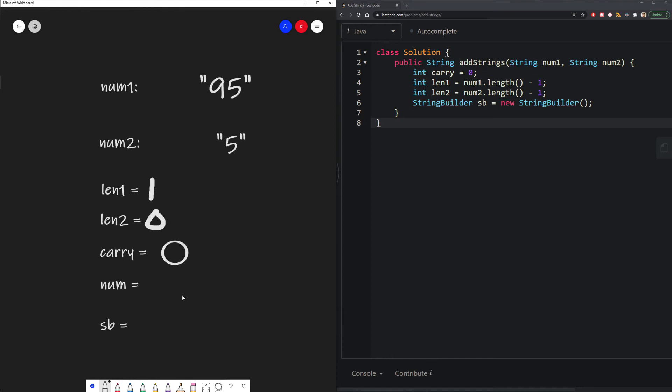And then finally, we're going to use a string builder, which is something that Java uses to add values into a string. However, in other languages that might not have a string builder, we could have settled for an array of characters, for example.